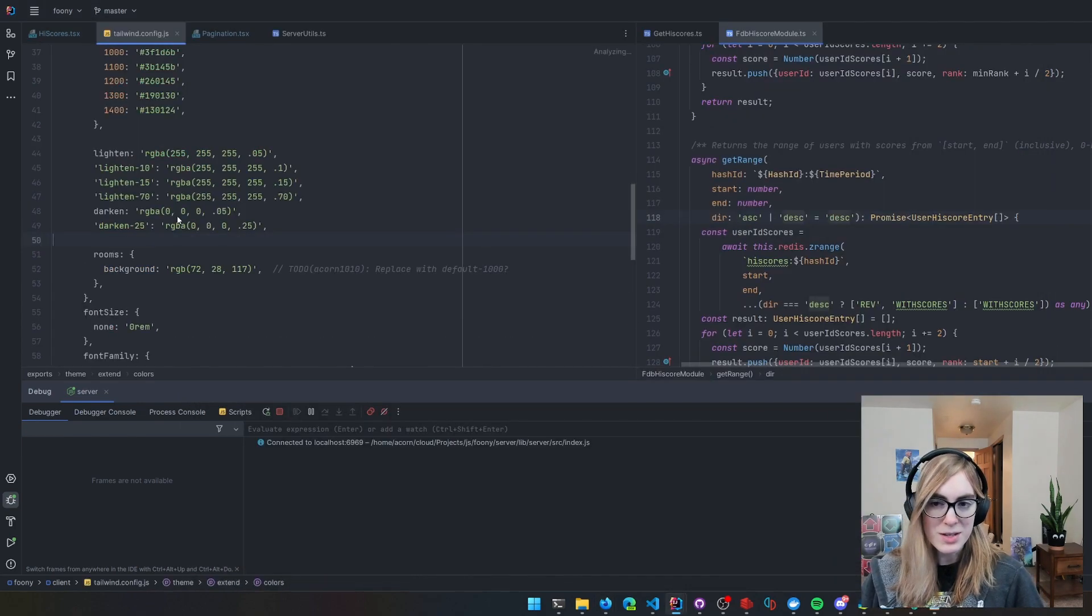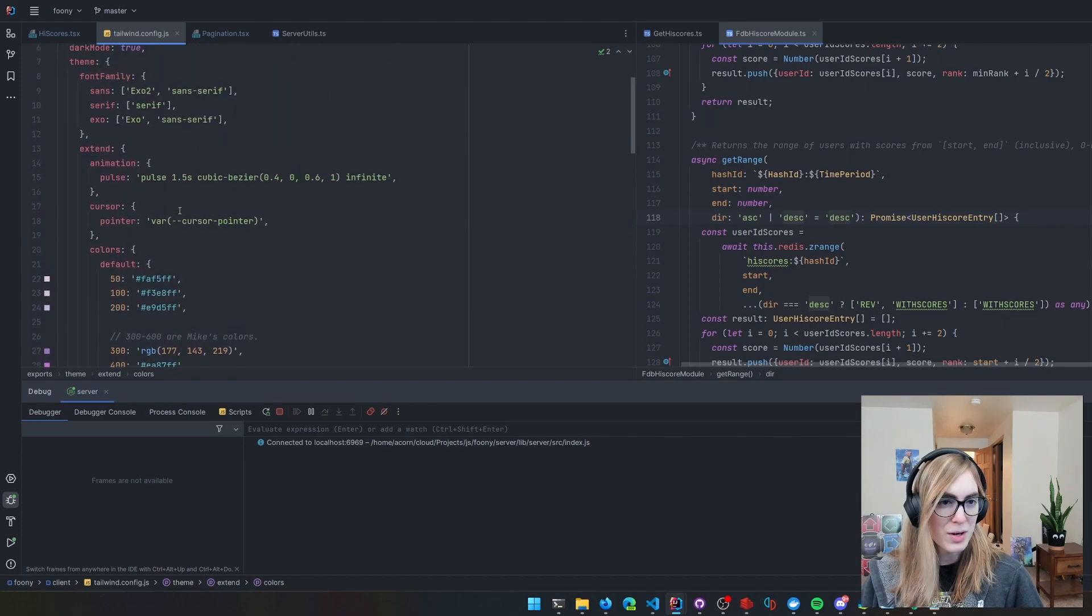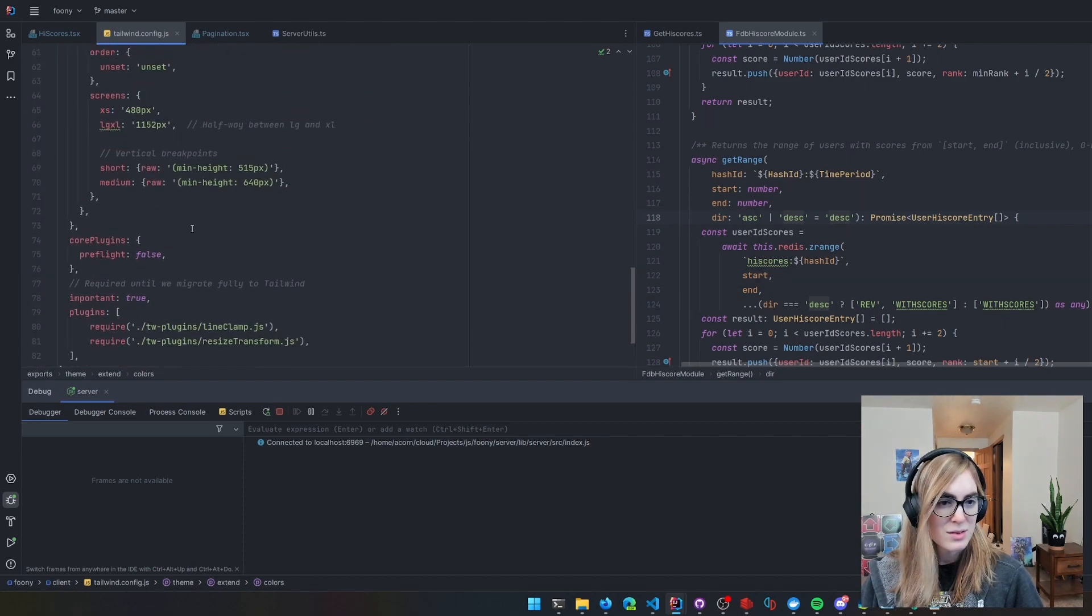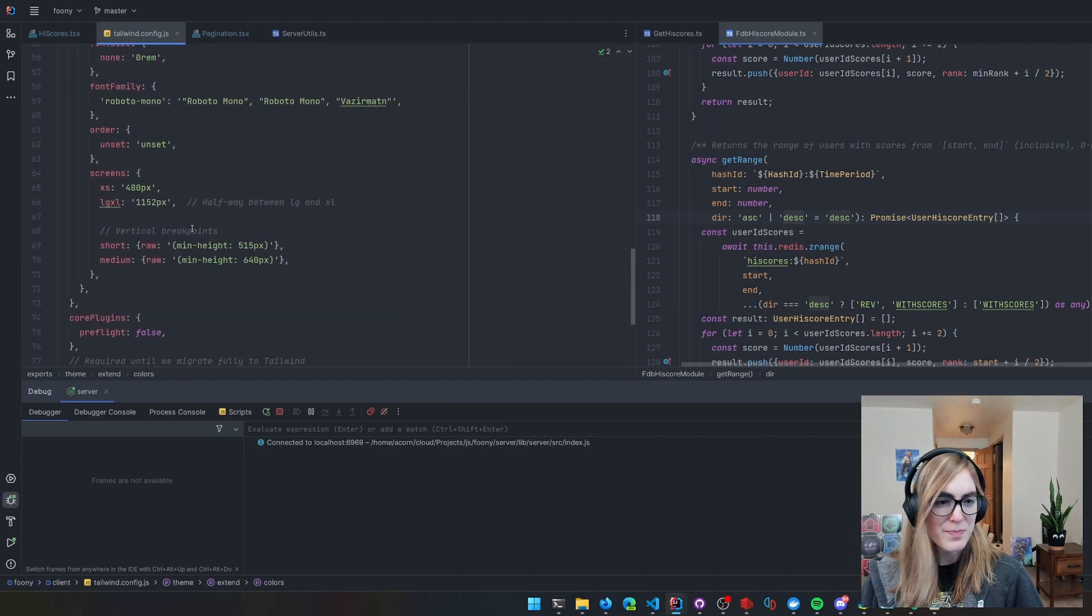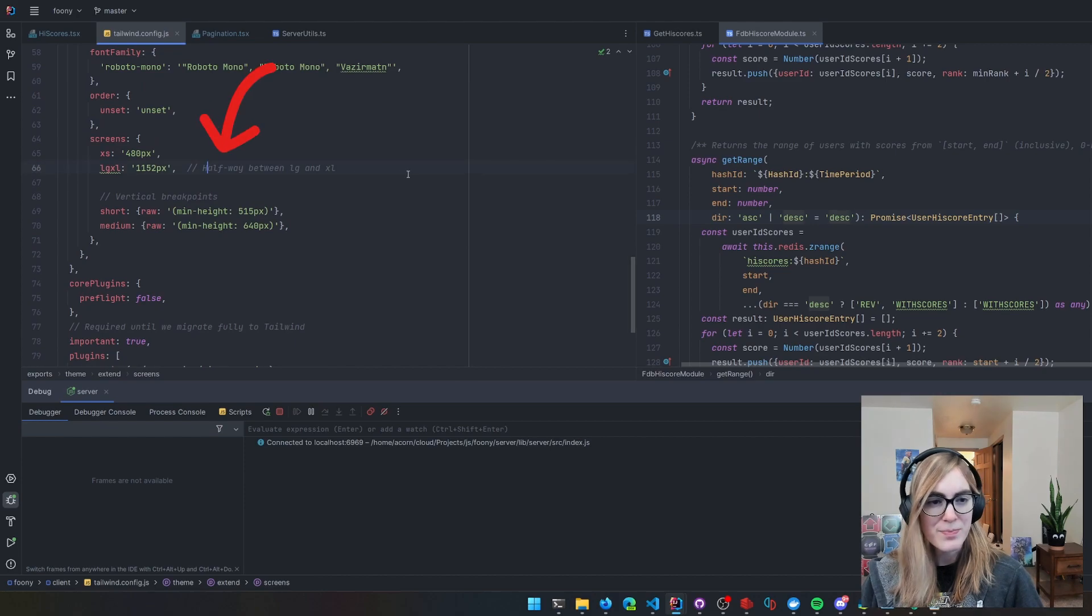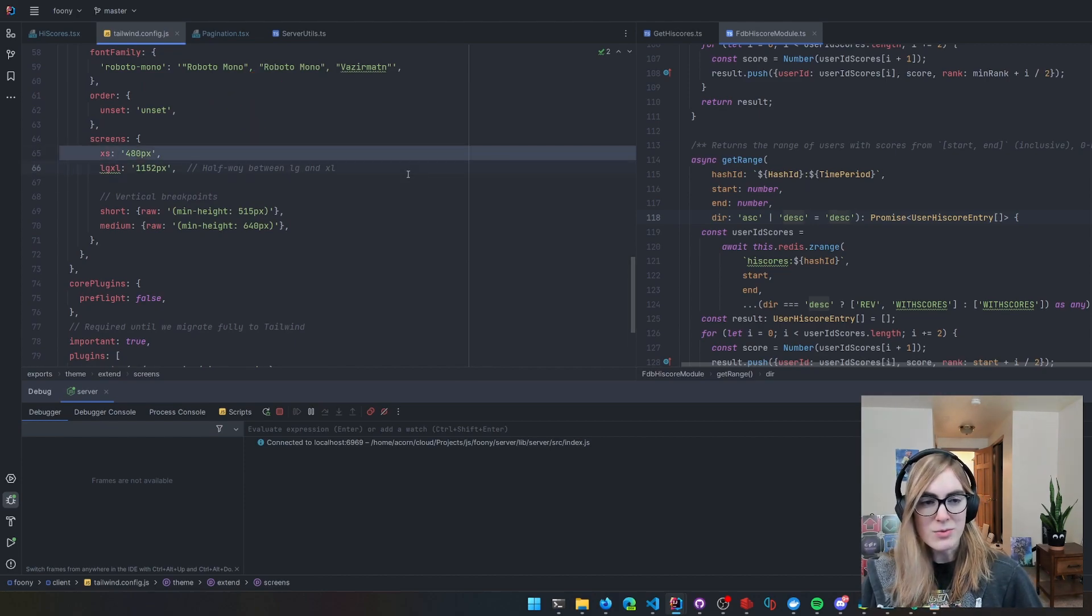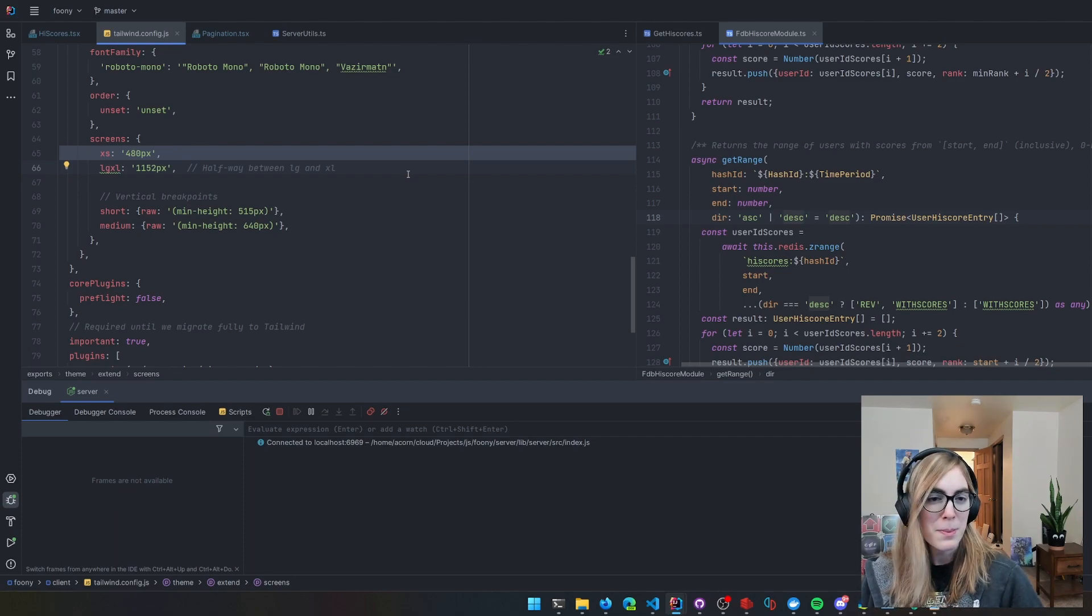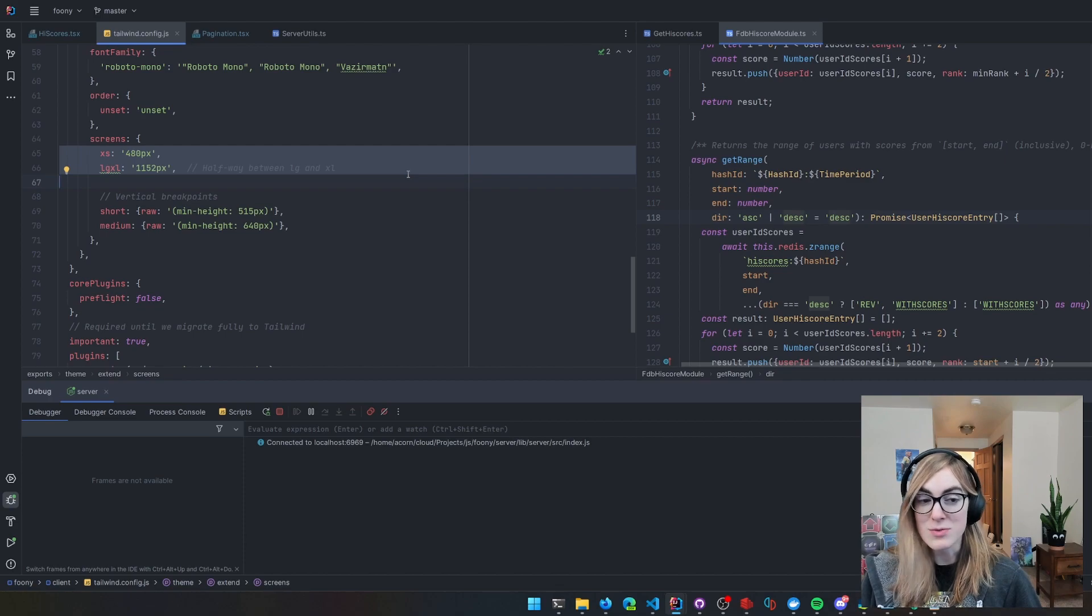I configure these in Tailwind. I mostly use the defaults. You can also define other ones. Tailwind doesn't have XS for super small screens, but I find that can be useful. I also have a couple others because the screen is very big.